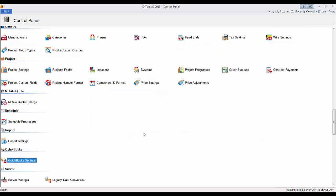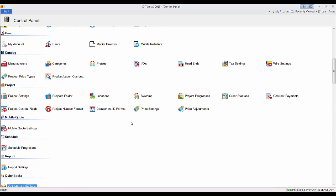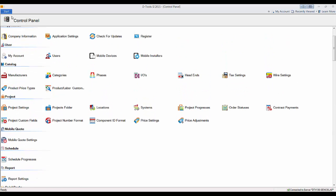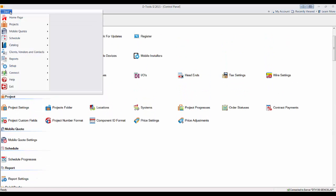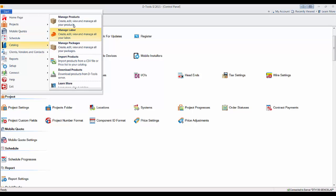Now we're going to have to make the two pieces of software talk together. There's a couple ways you can do that, but the easiest way is to go to your catalog. So go to catalog manage product.